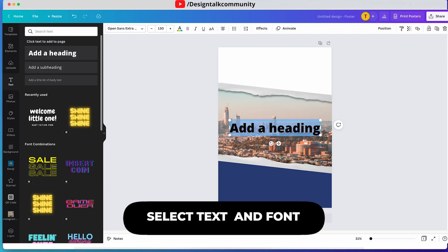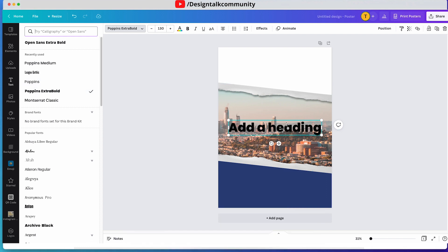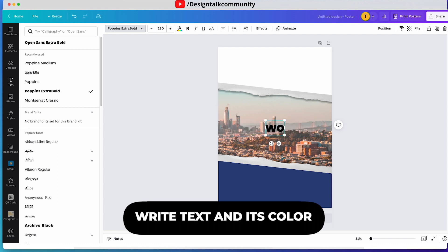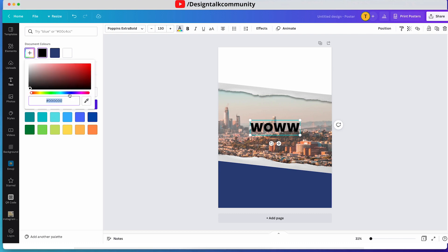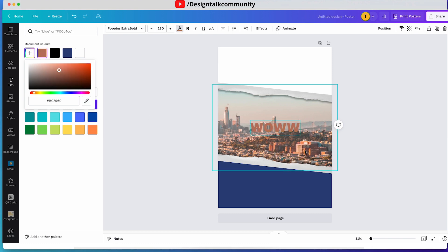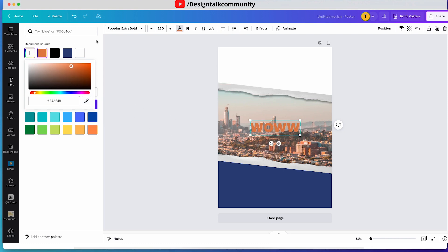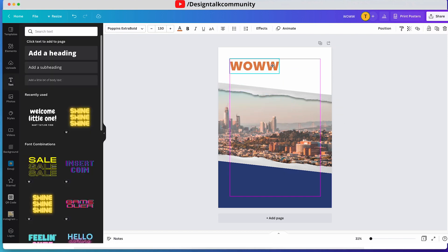Now select a text and font of your choice — I am choosing Montserrat Extra Bold for this text. Write your text and choose a color from your image. Then select the text and choose the color from your image.